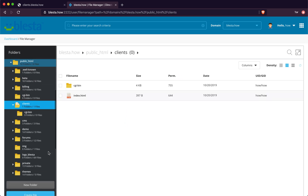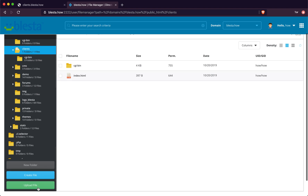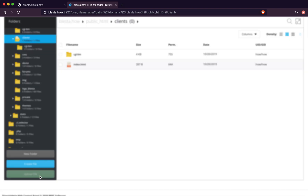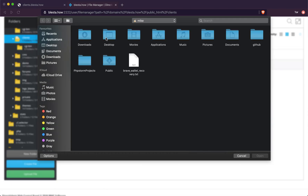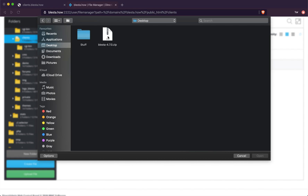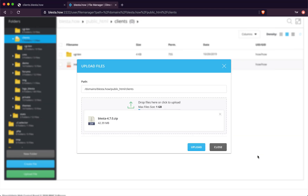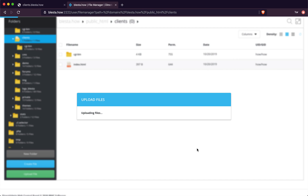We're going to click on Upload File. Go to your desktop or wherever you've got the files for Blaster - we're installing version 4.7.0 - and simply upload the files.